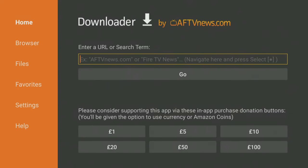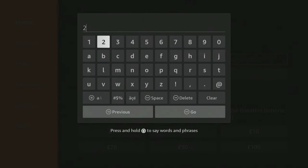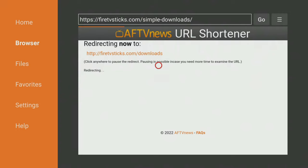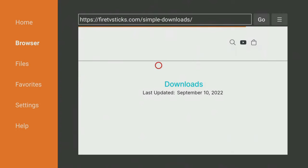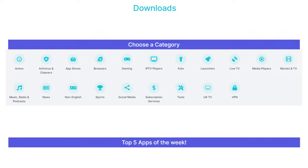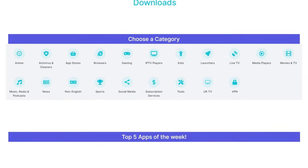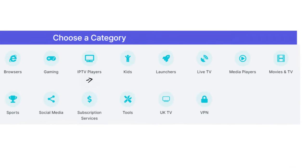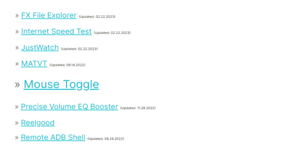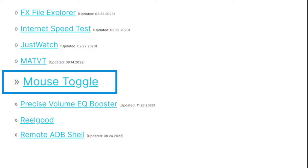Open Downloader and type in 28907, then click Go. Wait a few seconds for my Downloads page to load, then press the Menu button on your remote and press it again to enter full screen mode. Next, tap down the screen to view a list of categories and select the Tools category.